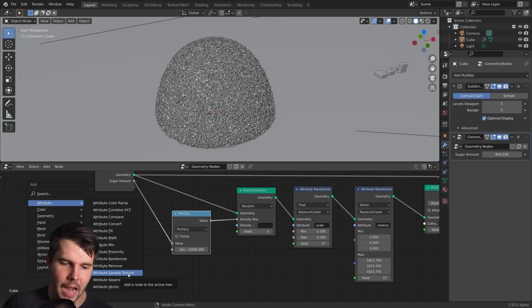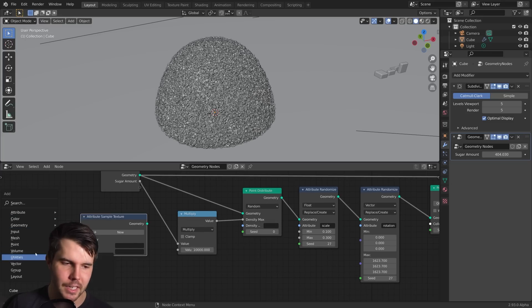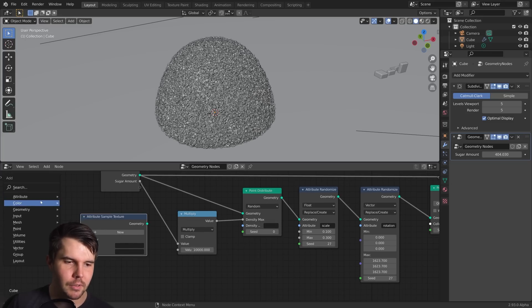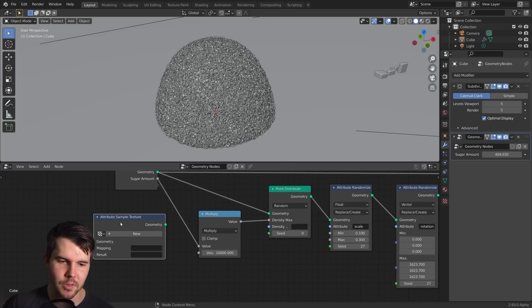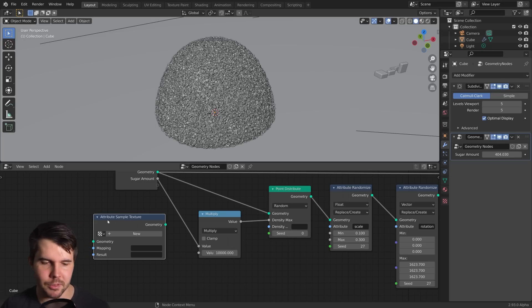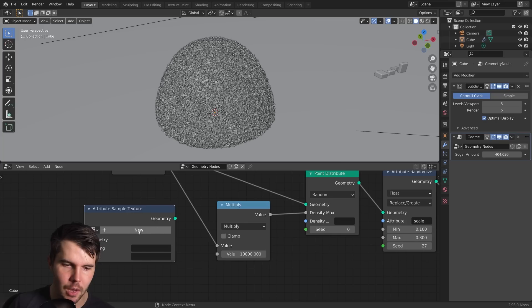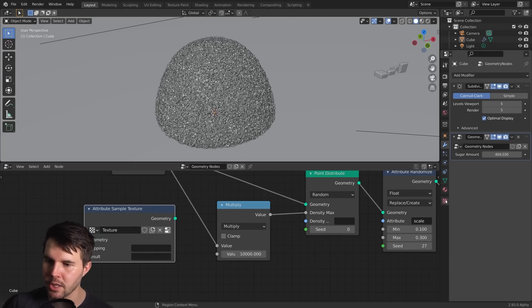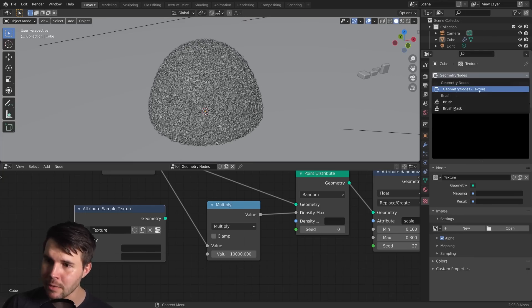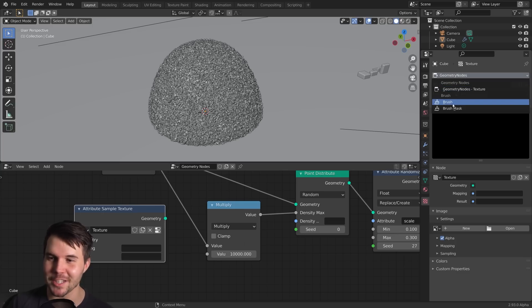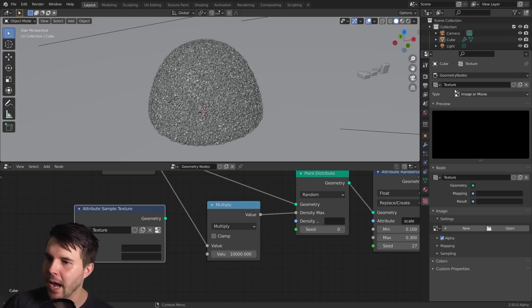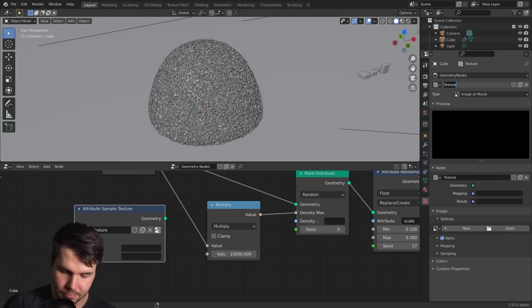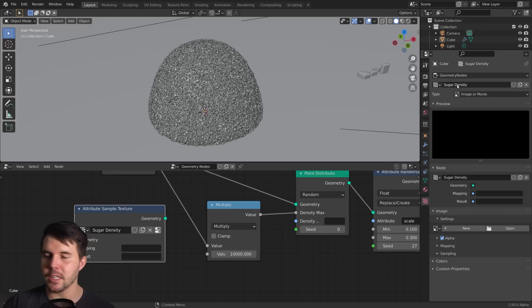So how do we do this? We introduce a new node called the attribute sample texture, which you will not see unless you're using version 2.93 upwards. So as of the time of this release, 2.92 is the official version, but 2.93 is in alpha. I'll put a link to that so you can download it.